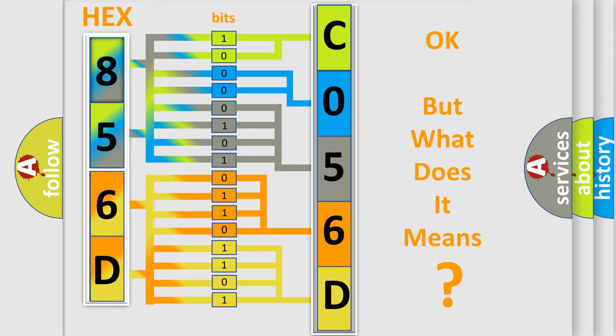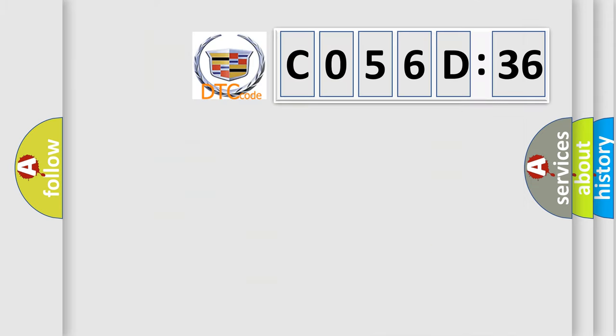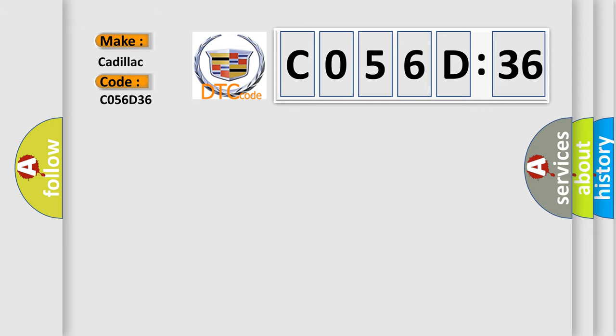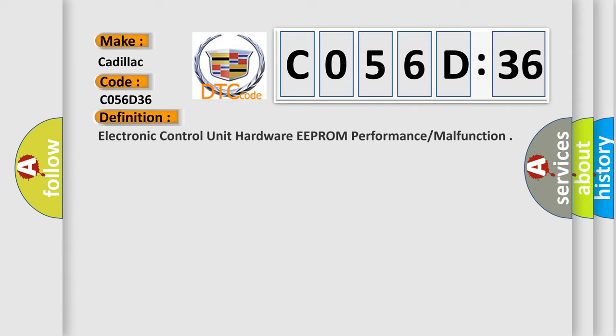The number itself does not make sense to us if we cannot assign information about what it actually expresses. So, what does the diagnostic trouble code C056D36 interpret specifically for Cadillac car manufacturers?